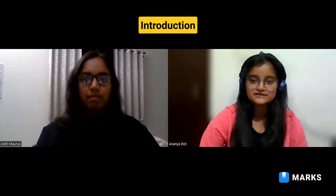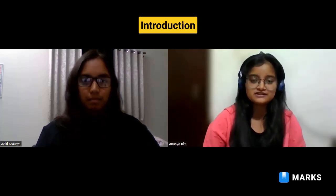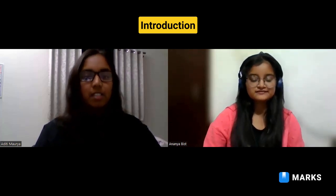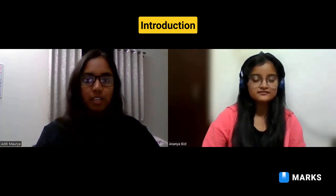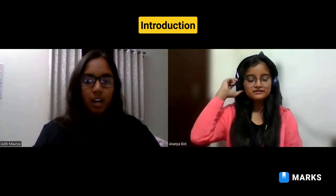Hello everyone, this is Ranya Bish and I'm currently a second year student at IIT Council pursuing a degree in Civil Engineering. Today we have with us Aditya Maurya from IIT Kharagpur, who is currently pursuing an integrated science course in Chemistry. She has also been doing her micro-specialization in Artificial Intelligence.